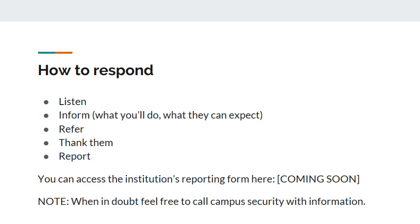When communicating with a victim or perpetrator, listen to what they say and show concern for what that individual is going through. Next, inform the individual what you are going to do with the report. Then send the report to the Title IX officer, and Title IX will reach out to the individual. Refer the individual to Campus Security, the Title IX Coordinator, or a Privileged Advocate. Last, thank the individual for their cooperation — people can be hesitant and afraid to share particular information. Once you are done documenting the report, immediately send the crime incident to the Title IX officer.